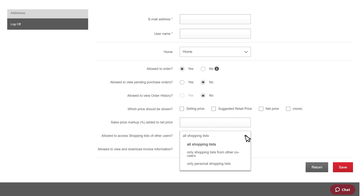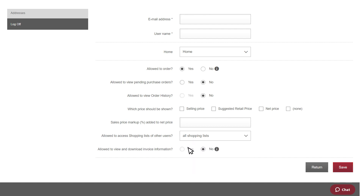You can select the shopping lists you want the co-user to be able to view. You can also allow them to view or download invoice information.